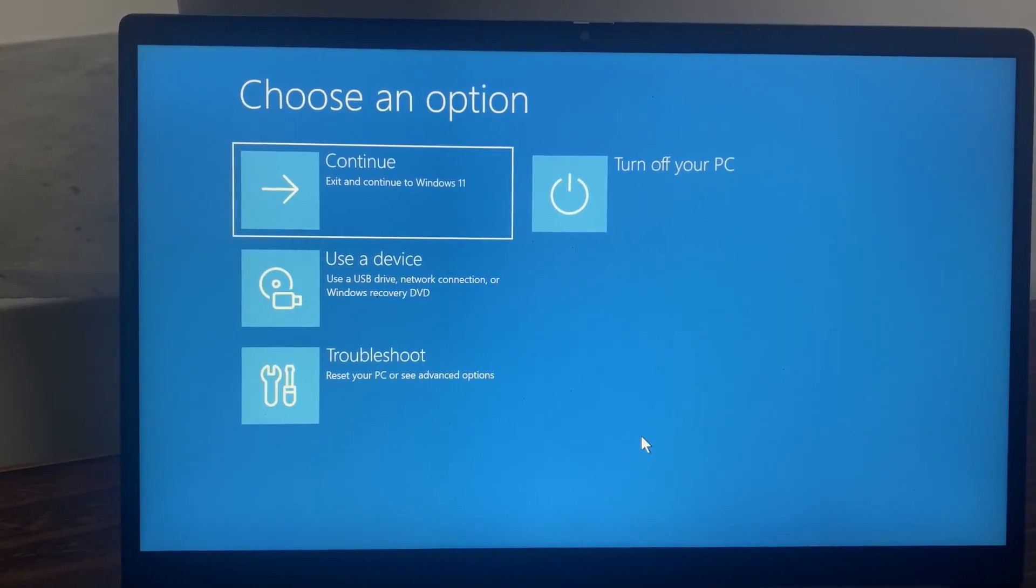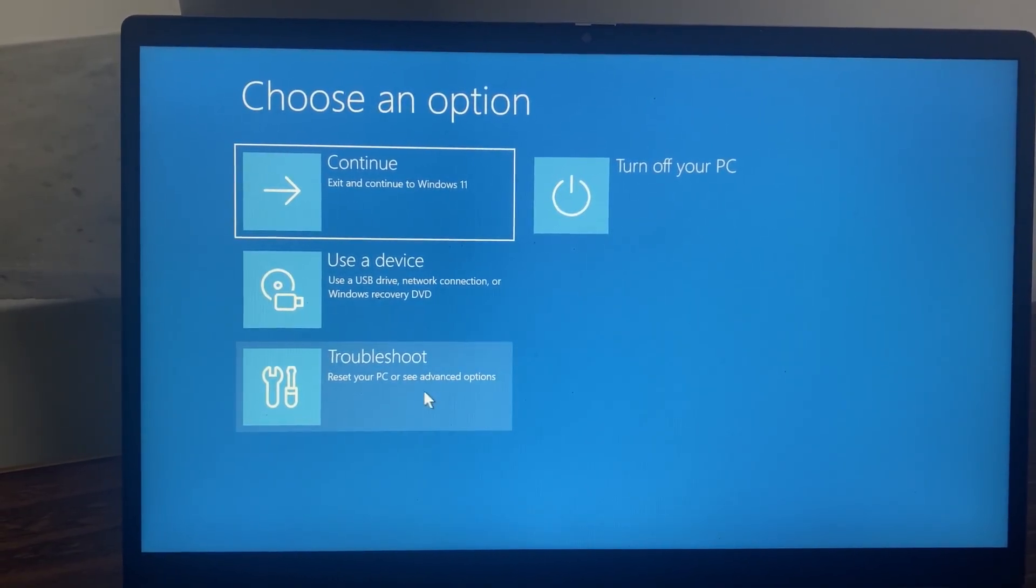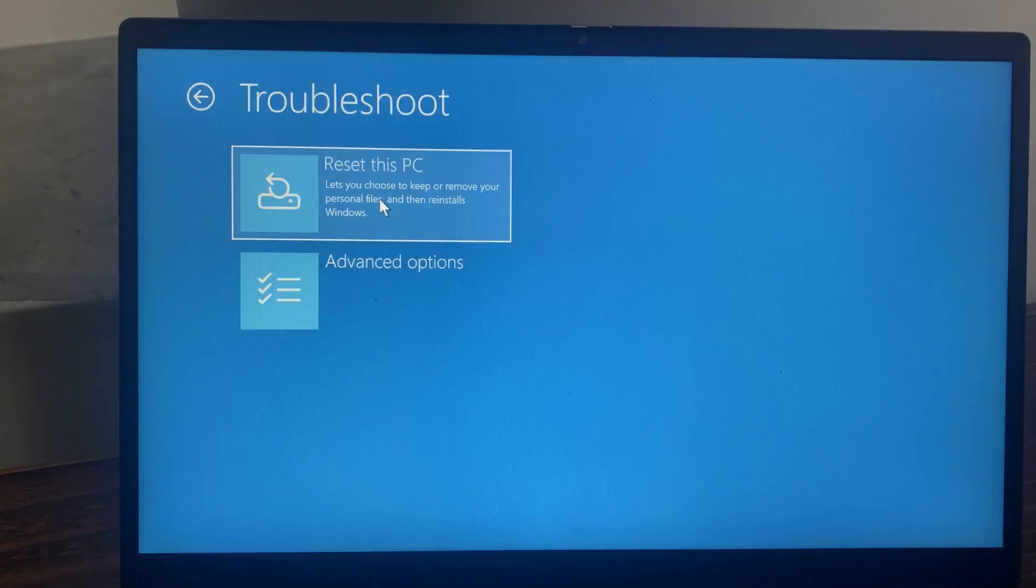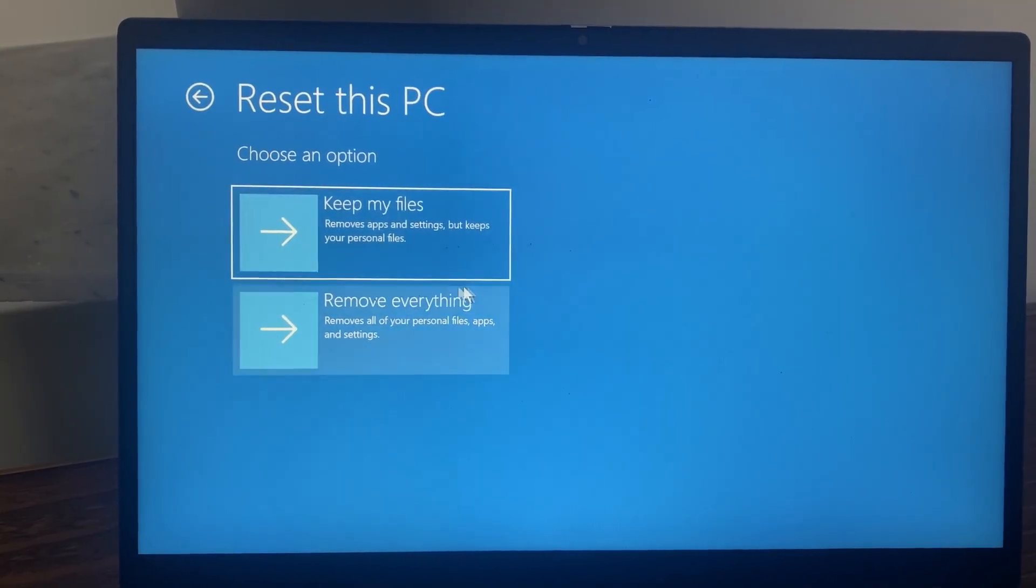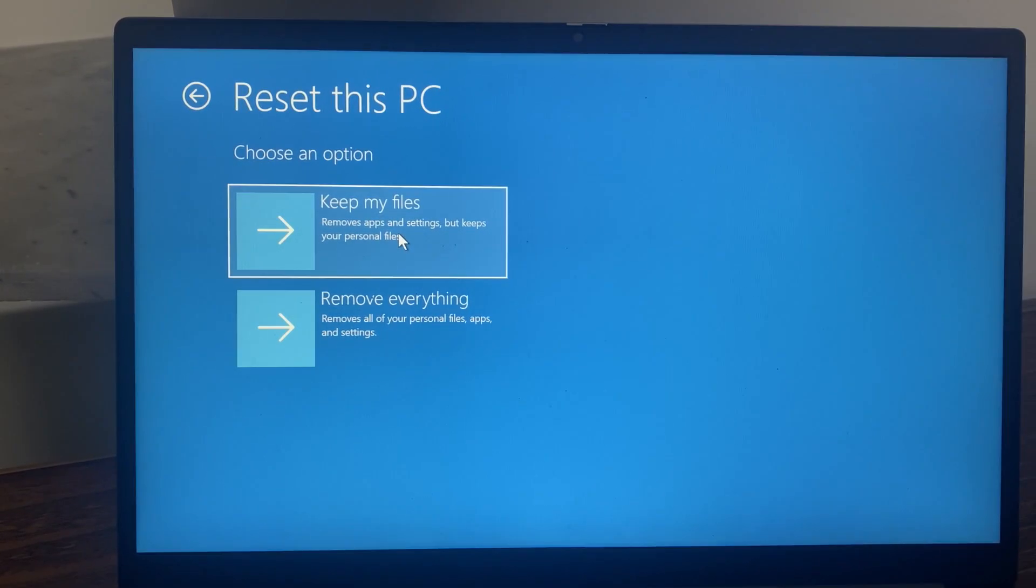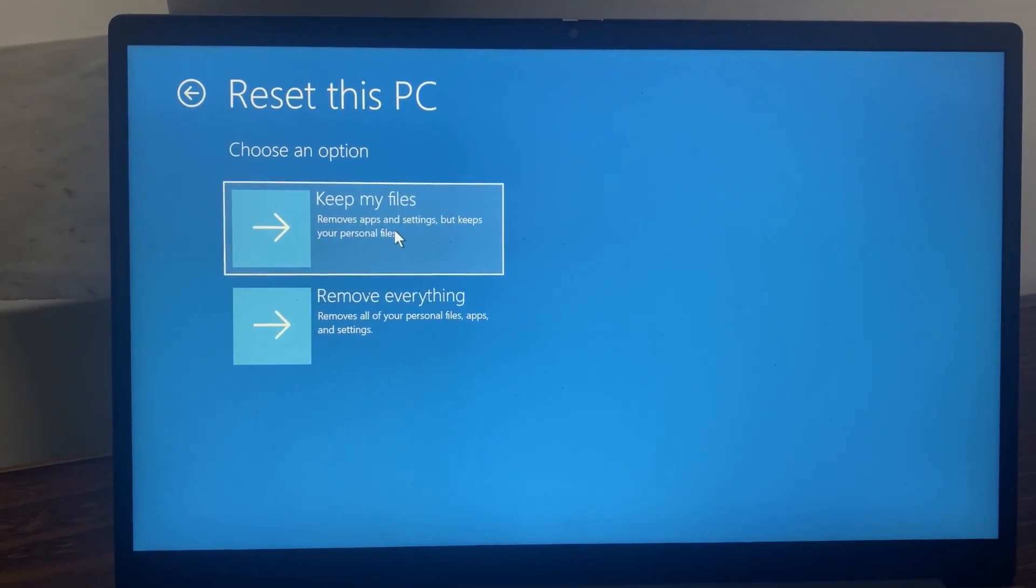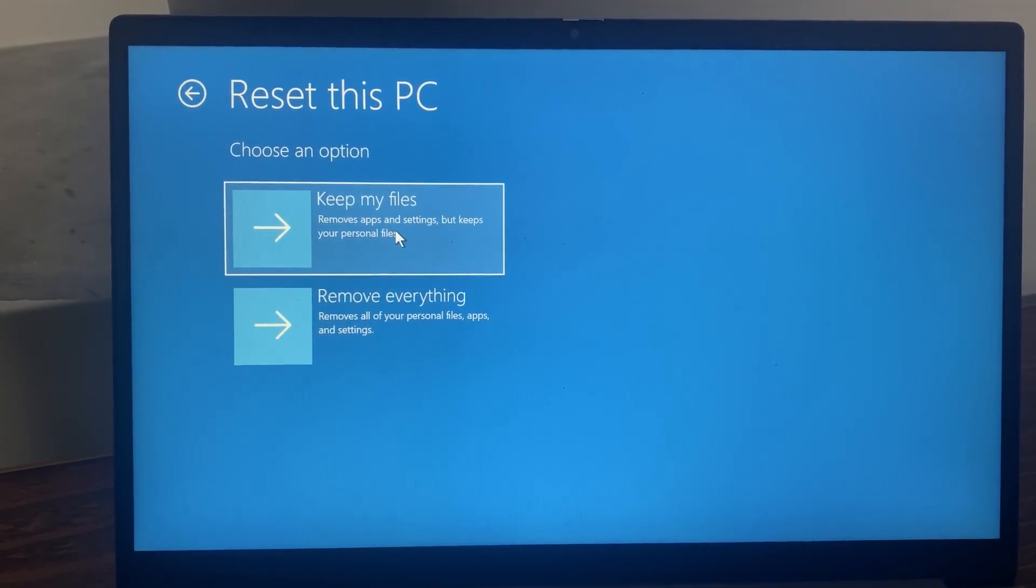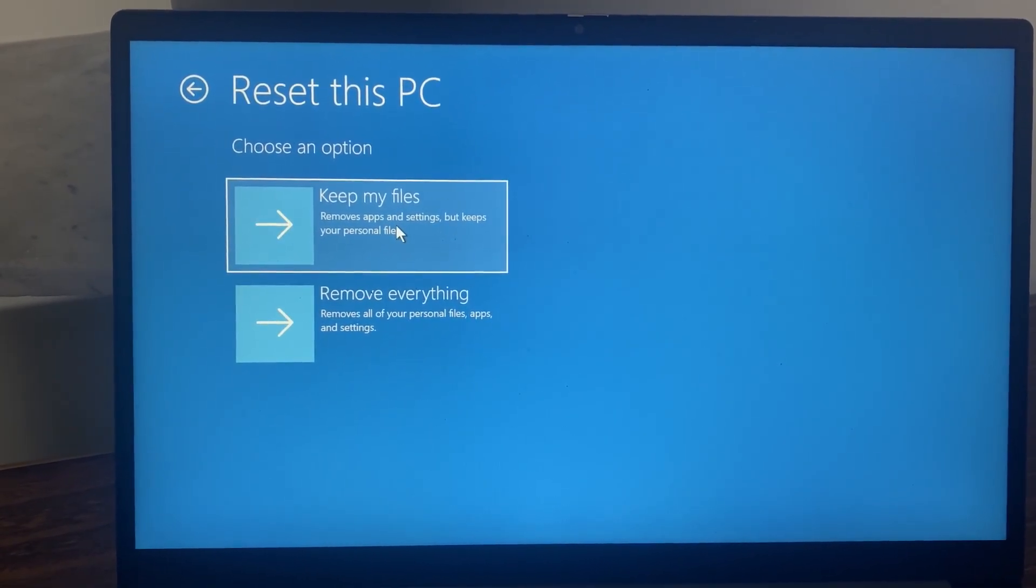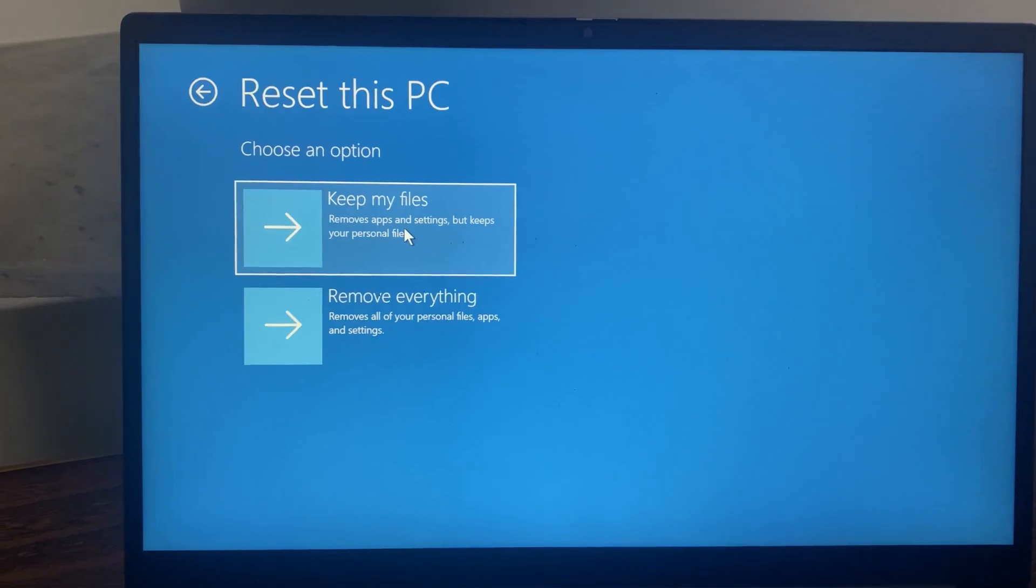I'm going to click Troubleshoot, then Reset this PC. I'll click 'Keep my files' since I want to keep all the files in my system. Otherwise, it will remove everything if I select the second option. Right now I don't want to actually reset my PC.